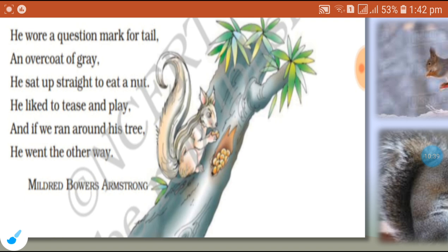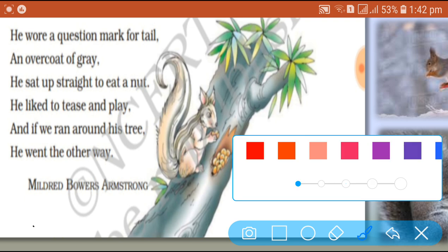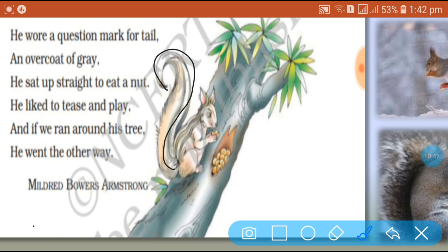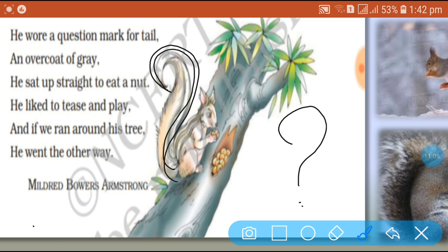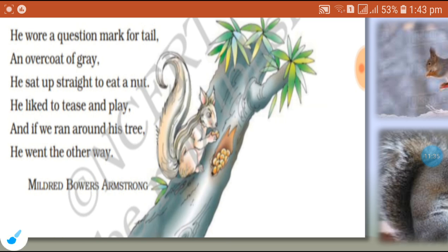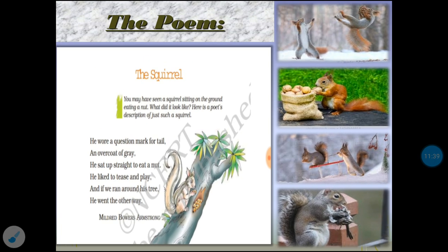The poetess also observed the shape of the squirrel's tail. By the shape of the tail, it is similar to the English punctuation mark — the question mark, also called the sign of interrogation. So this sign of interrogation is very similar to the shape of the tail of the squirrel. That's why the poetess compared the tail of the squirrel with the question mark punctuation. The deep observation of the poet brought out the fact that squirrels are very fast-paced animals.